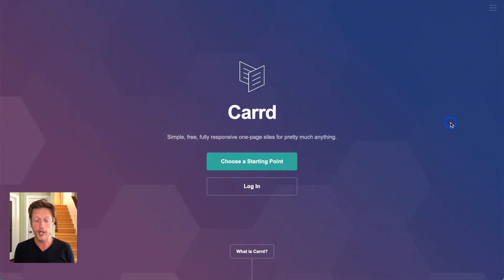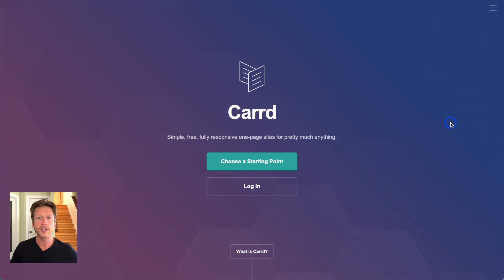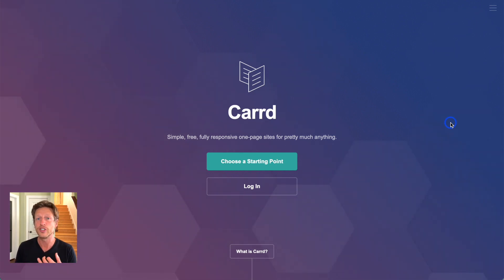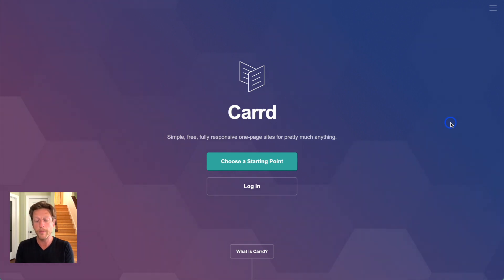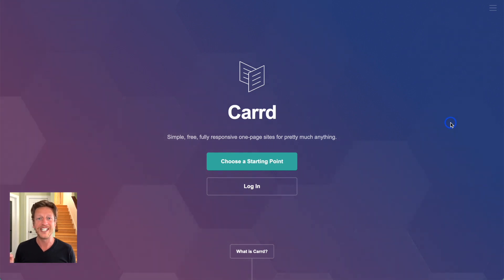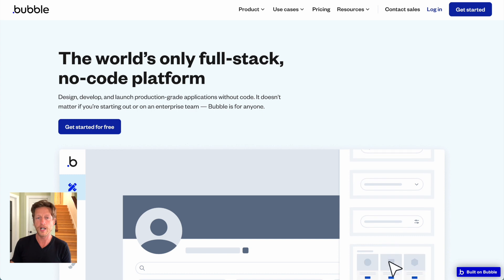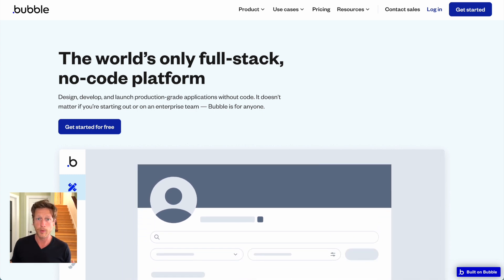An alternative to Webflow is CARRD — C-A-R-R-D. We talk a lot about CARRD on this platform because it's such a great way to build simple websites. It's less complicated and not as customizable, but you can build simple, free, fully responsive one-page sites for pretty much anything. The premium plan runs at $19 per year, so if you want a custom domain and all the features, that's really affordable. Webflow and CARRD allow you to build websites — but what about web apps?